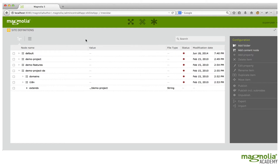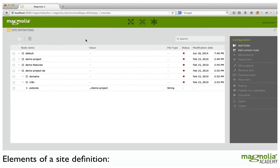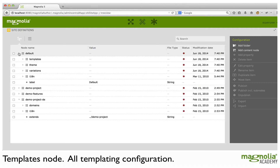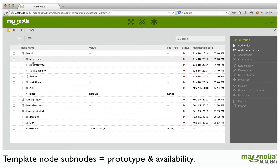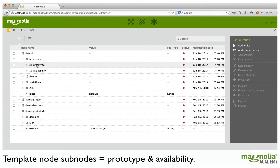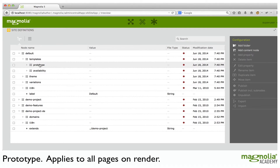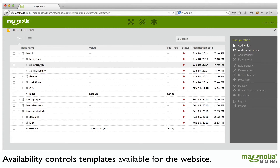Next, let's take a look at the elements of a site definition. First, we have the Templates node. This has all the configurations related to templating. It has two subnodes: Prototype and Availability. Prototype is the superconfiguration of all page template definitions — anything defined here will apply to all pages on render. Availability is where you control the page templates that are available for your website.